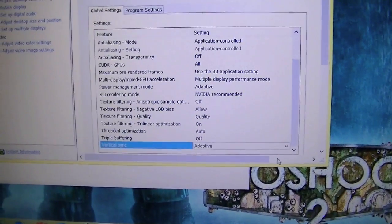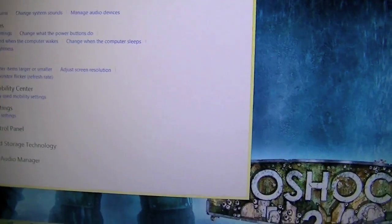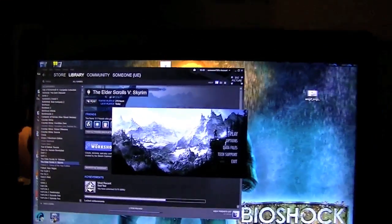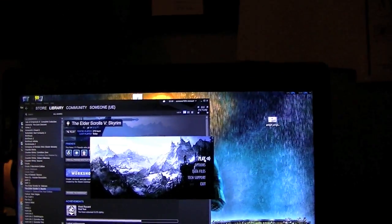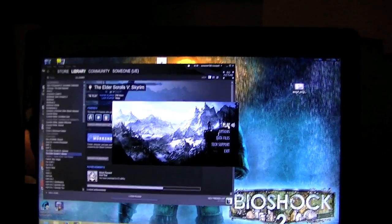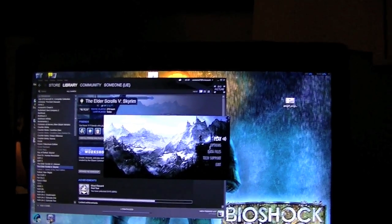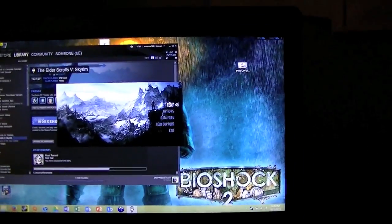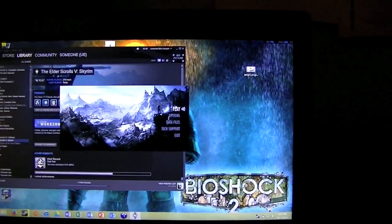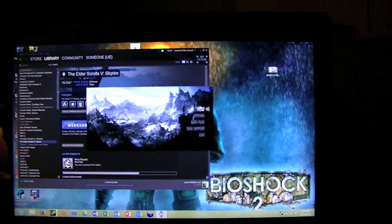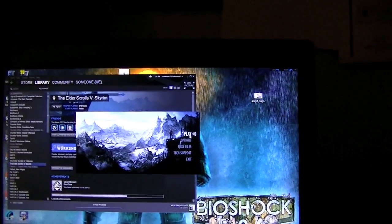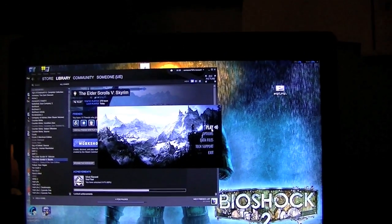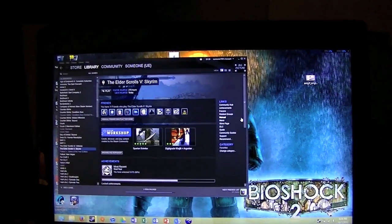What that does is it turns on Adaptive Vertical Sync, which essentially only turns the Vertical Sync on when you need it, instead of having it on all the time, as what would happen if you turned Vertical Sync on in a game. Because Vertical Sync does seem to make screen tearing of this type that I get much, much worse.